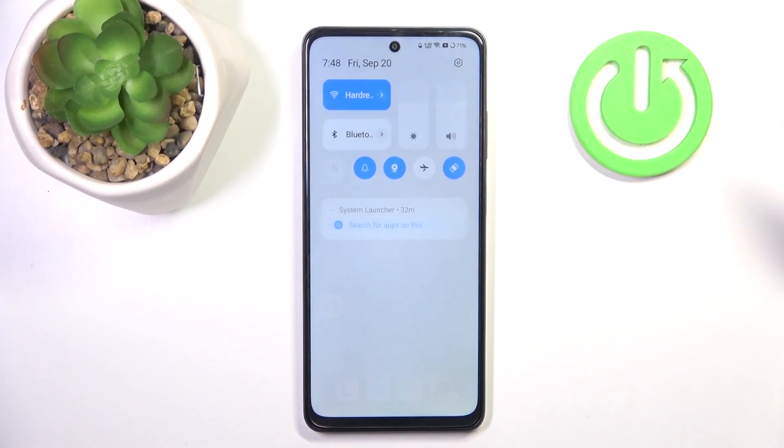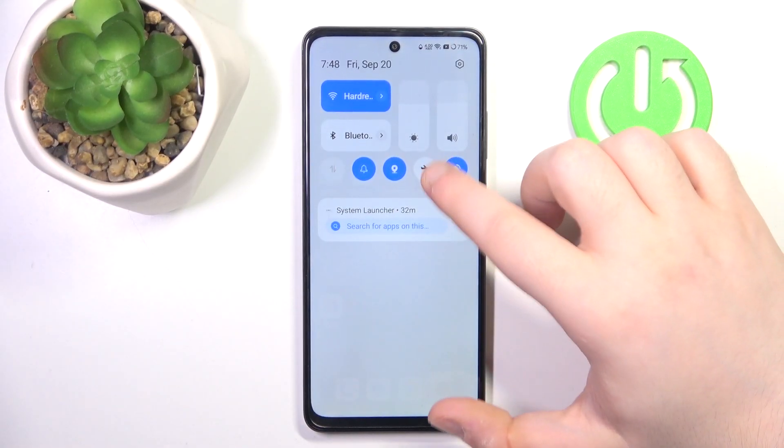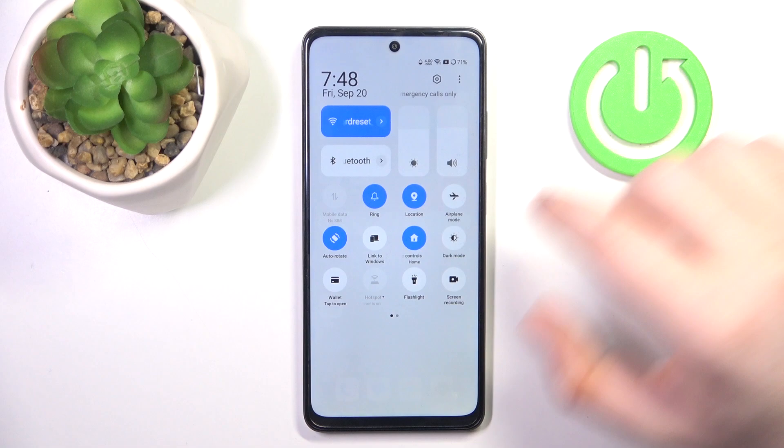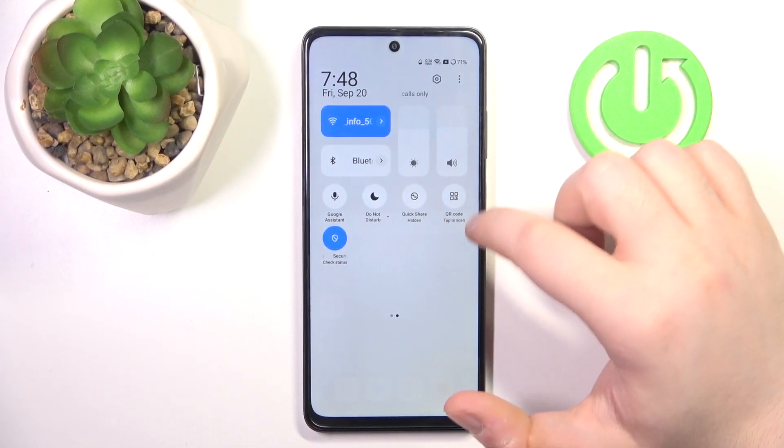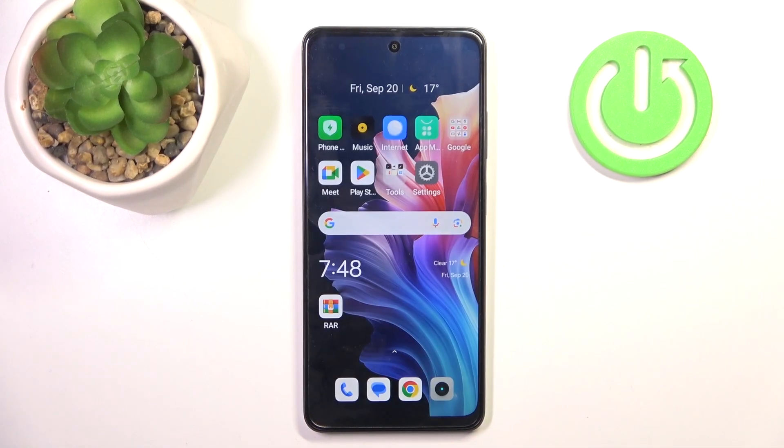So you have to start by swiping down on your screen, then do this motion again and now you have to find the quickshare button which is right here, so you can tap on that.